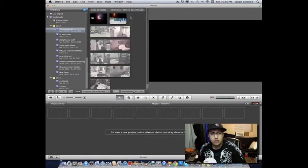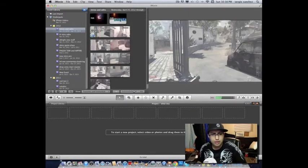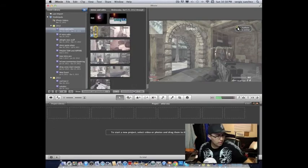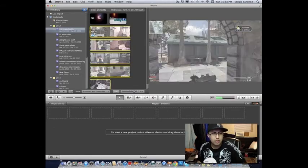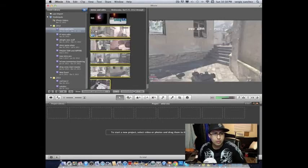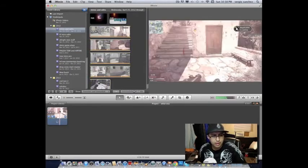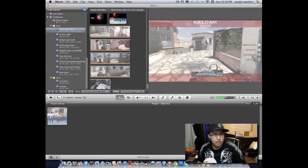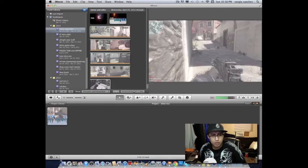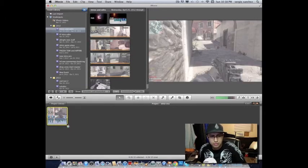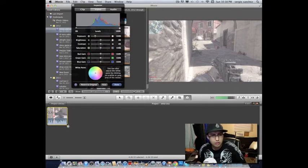Now that we have the video in here, we click Command Alt and select the whole video. We drop it down, and then you're going to go over here to video adjustments. It's really simple.